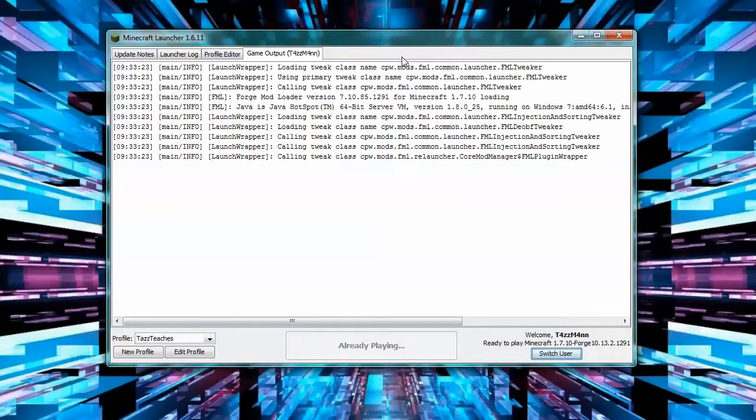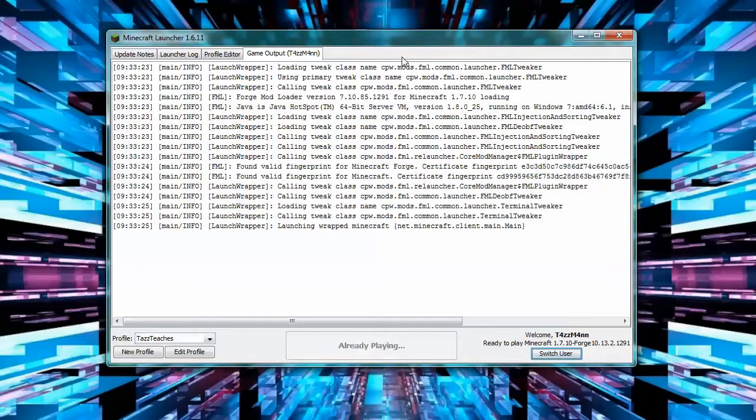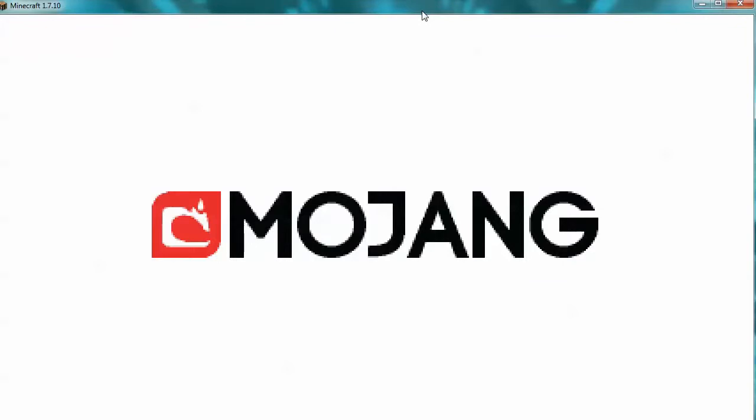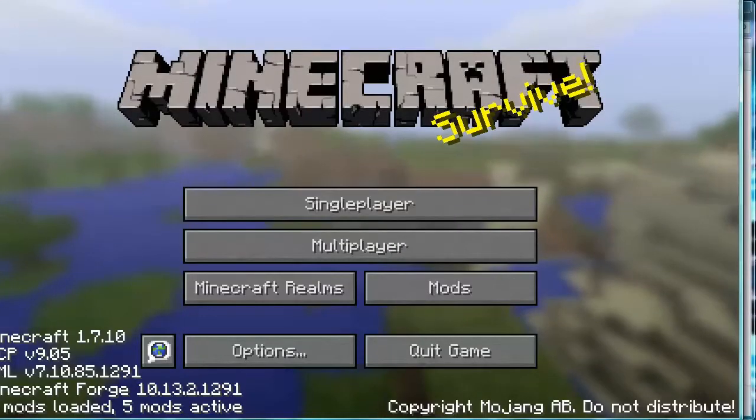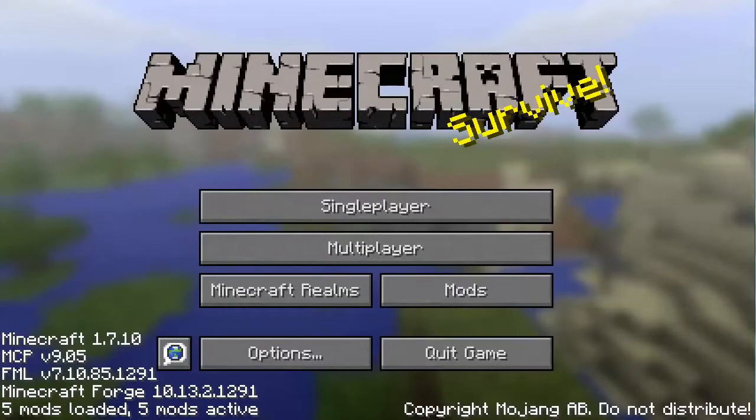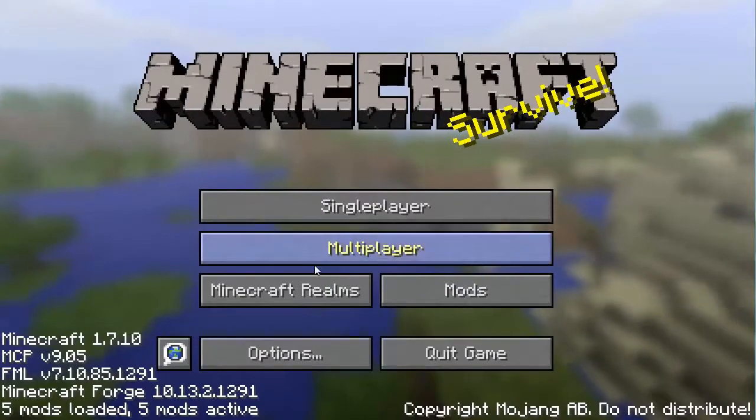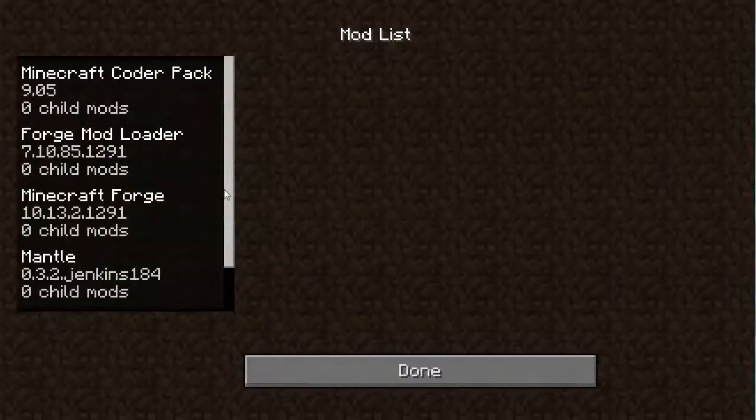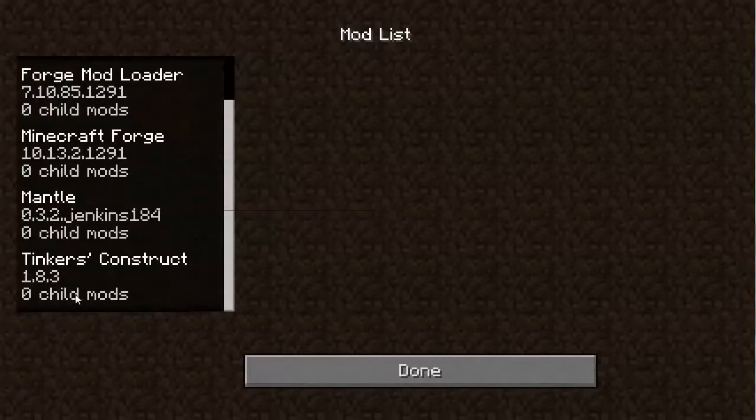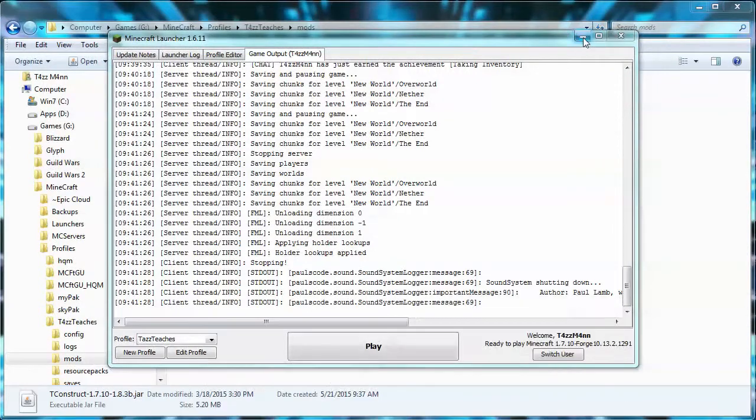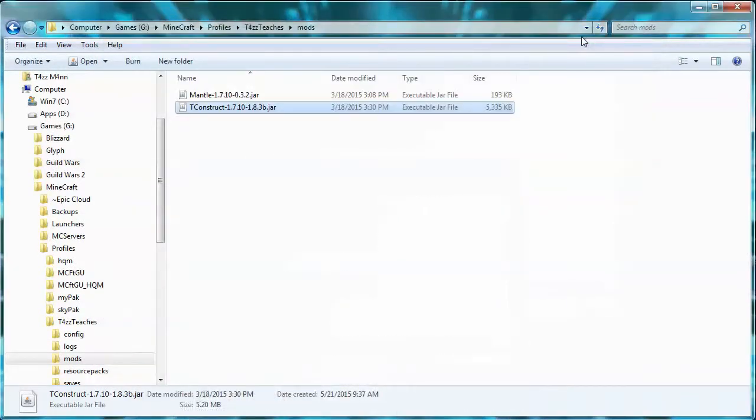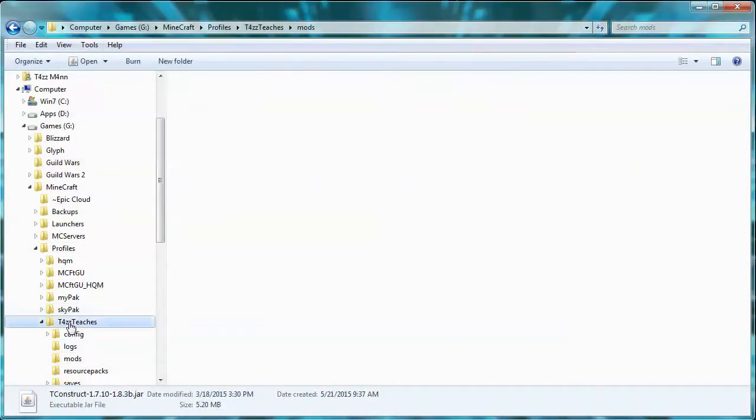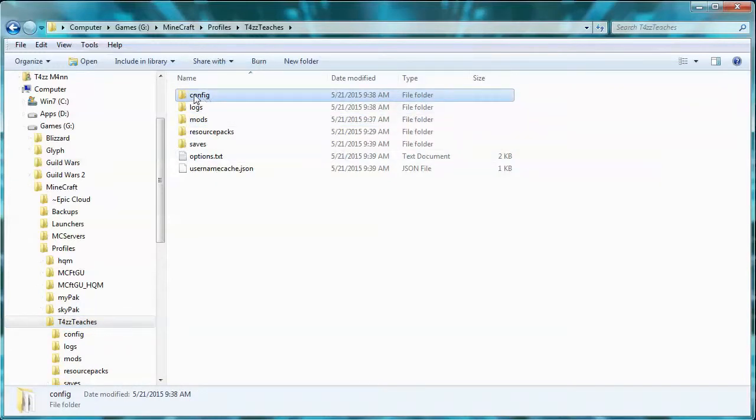Here we go, it's coming up. There we go. Now if we come in here and go under Mods, we can see that we have Mantle in there and we also have Tinkers Construct. We'll quit.